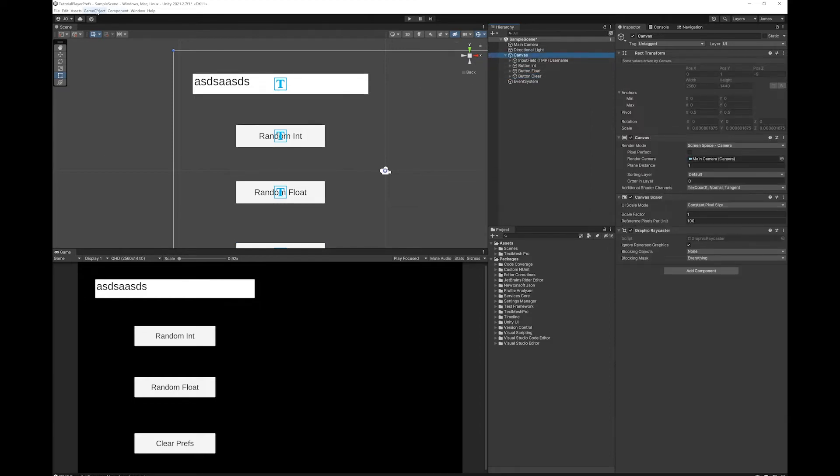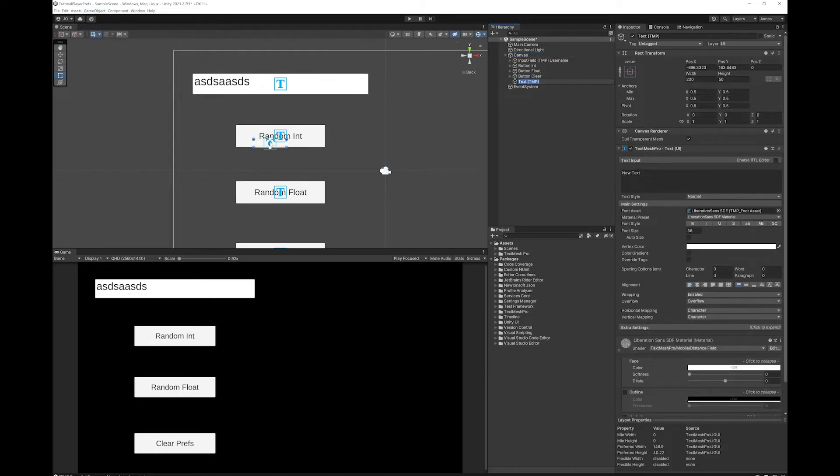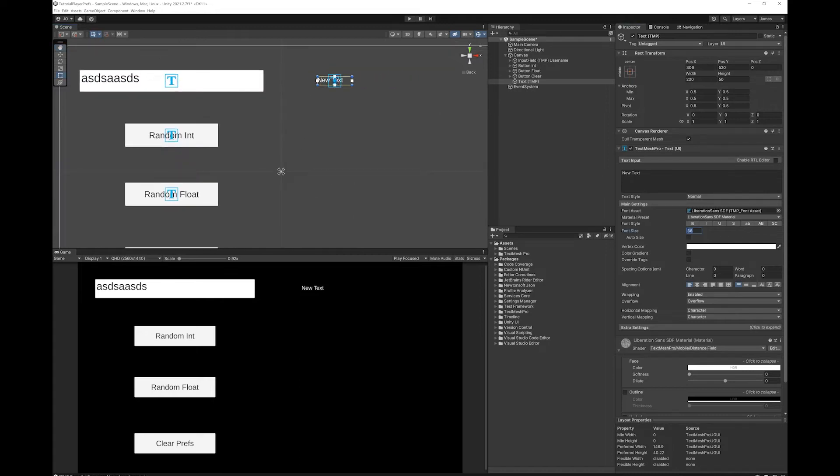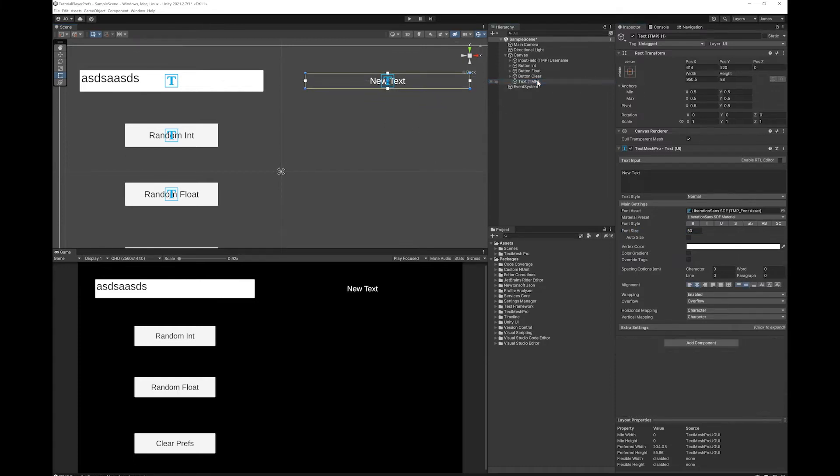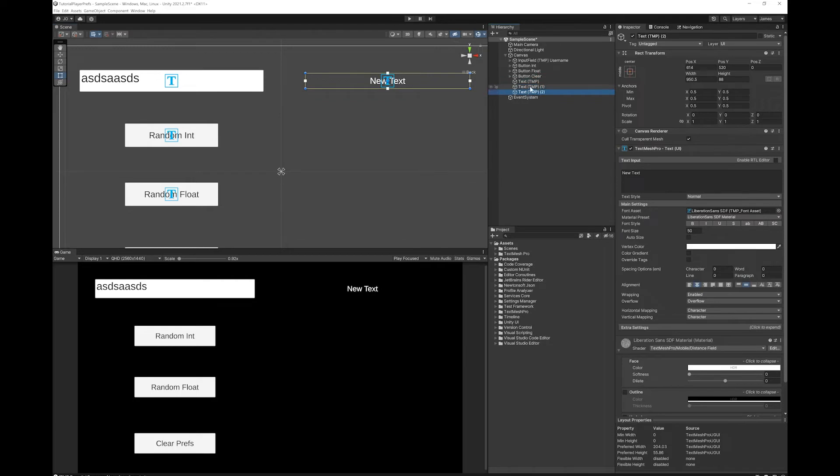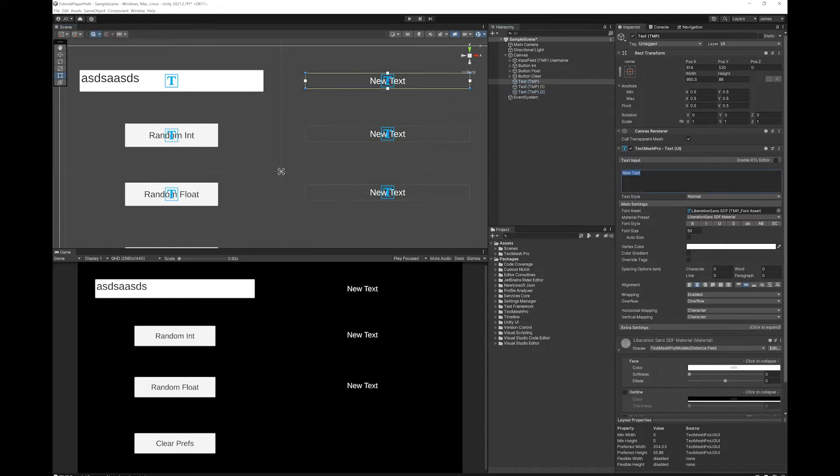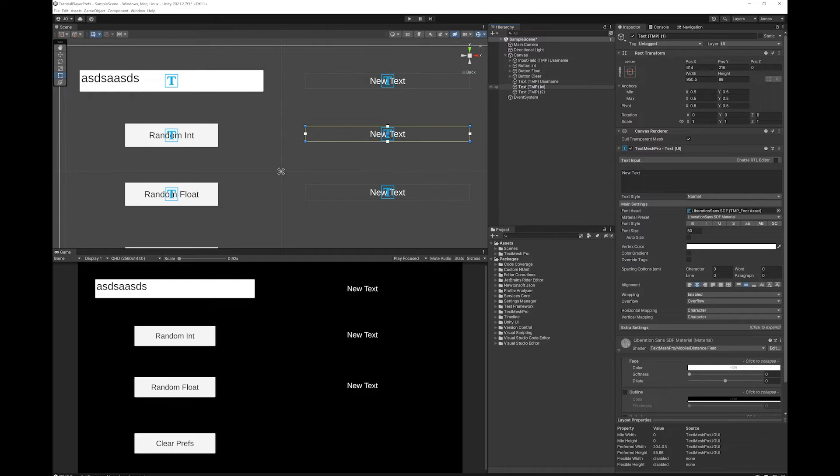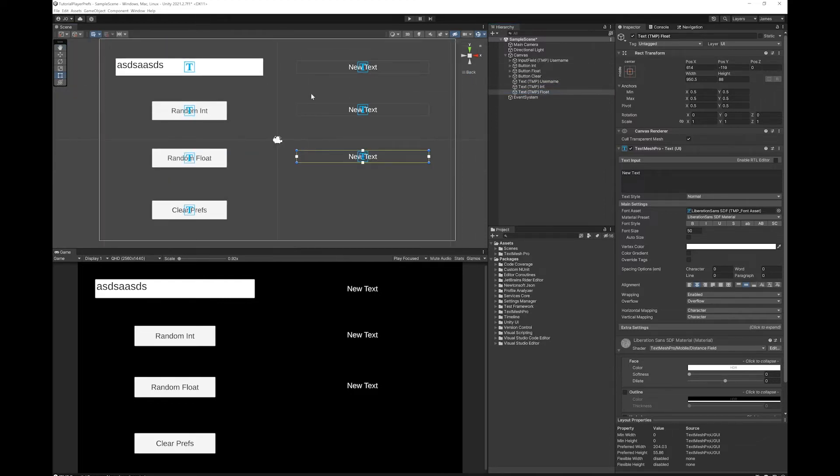And now selecting the canvas, we're going to add the UI Text. Again, let's make that a bit bigger. And we're going to need two more of these. I'm just going to line them up next to each of these buttons. I'm going to rename the buttons. So now we have all of the UI components that we need.